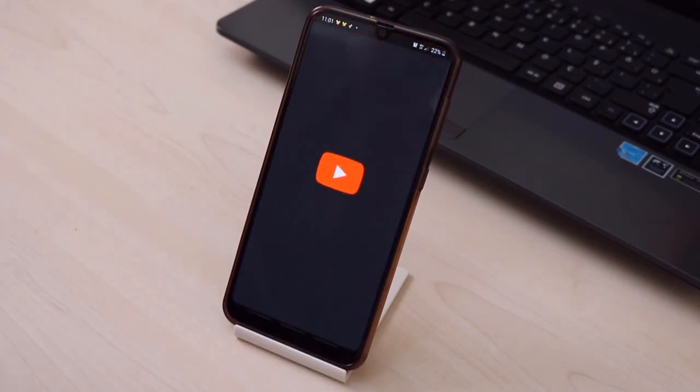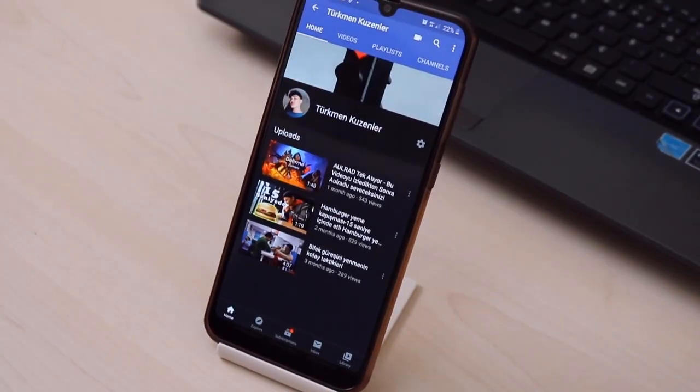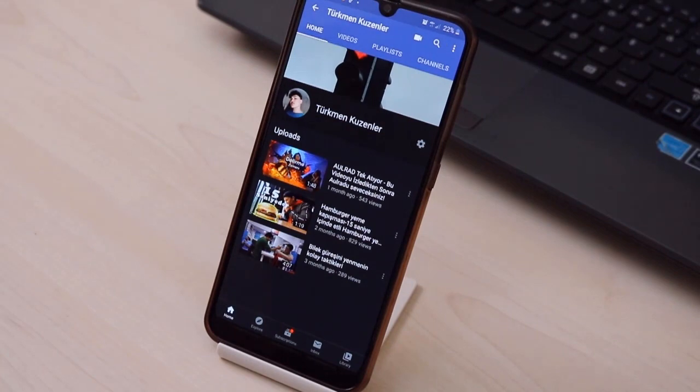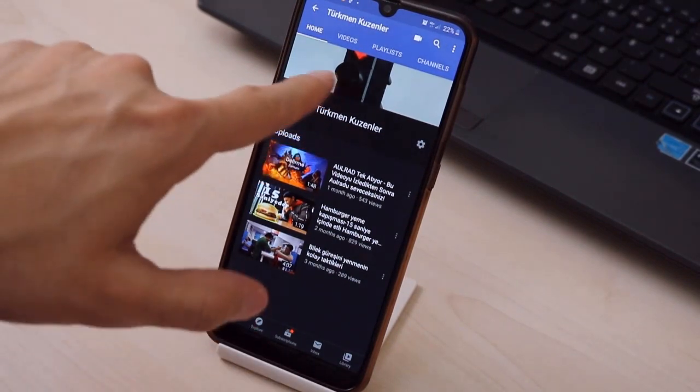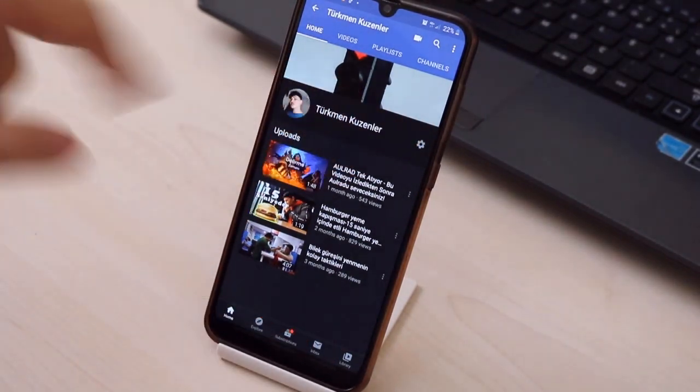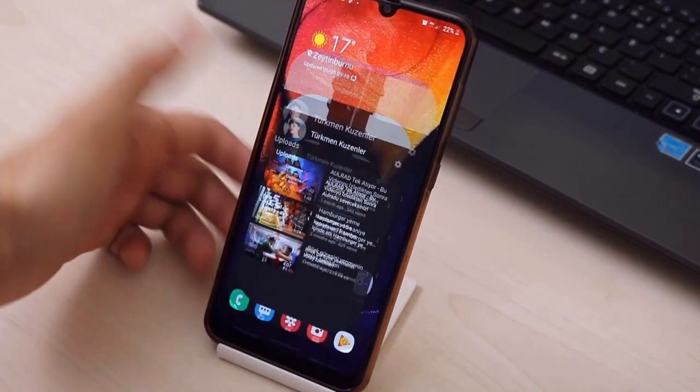So first of all, I just want to show you my YouTube channel banner here on my Android device. As you can see, this is very simple and I want to change it now here on my Android device without PC.